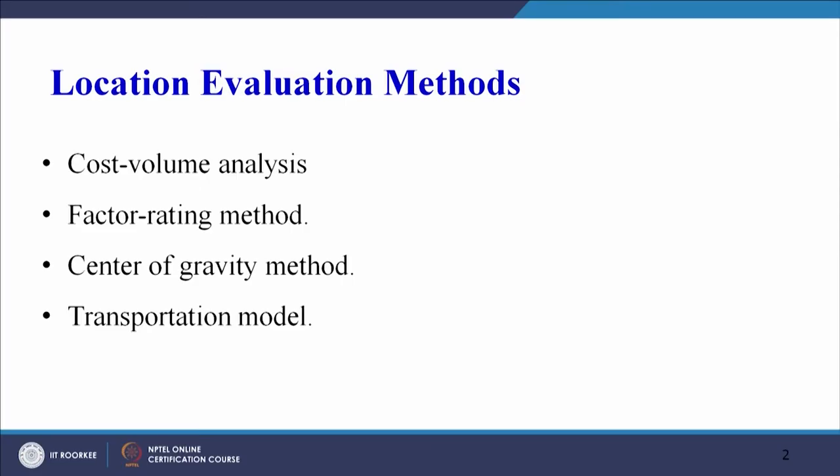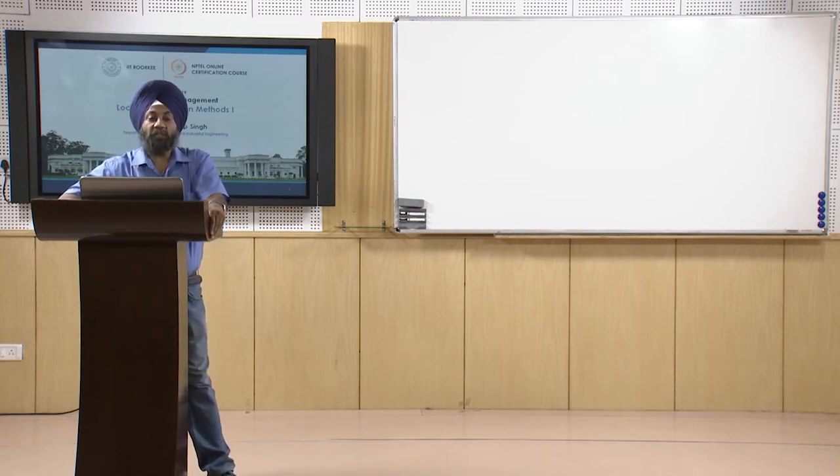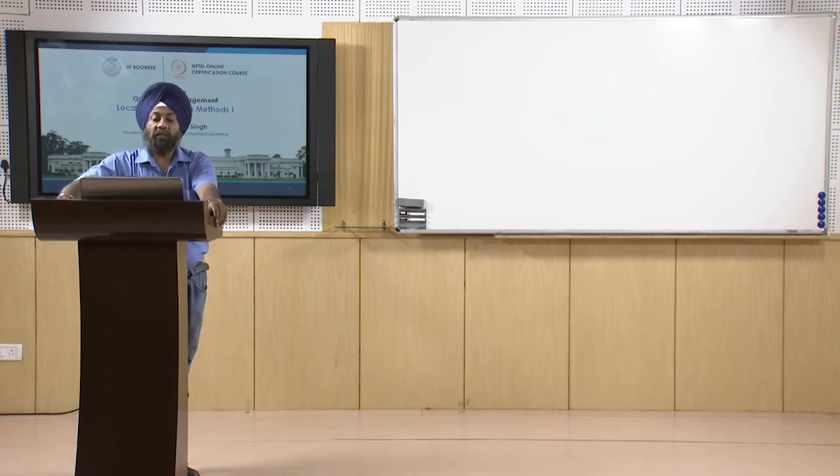On your screen you can see four different methods listed: cost-volume analysis, factor rating method, center of gravity method, and transportation models — which are usually taught in operations research. We will look at these methods, solve a problem or two, and see what data is required, what output we derive, and how these methods help us identify a location. In today's session we will cover the first two: cost-volume analysis and the factor rating method.